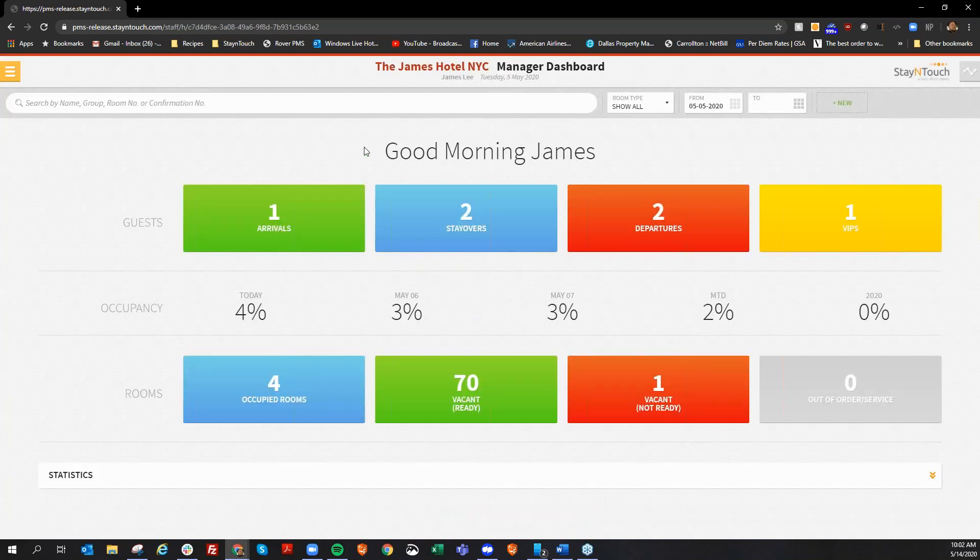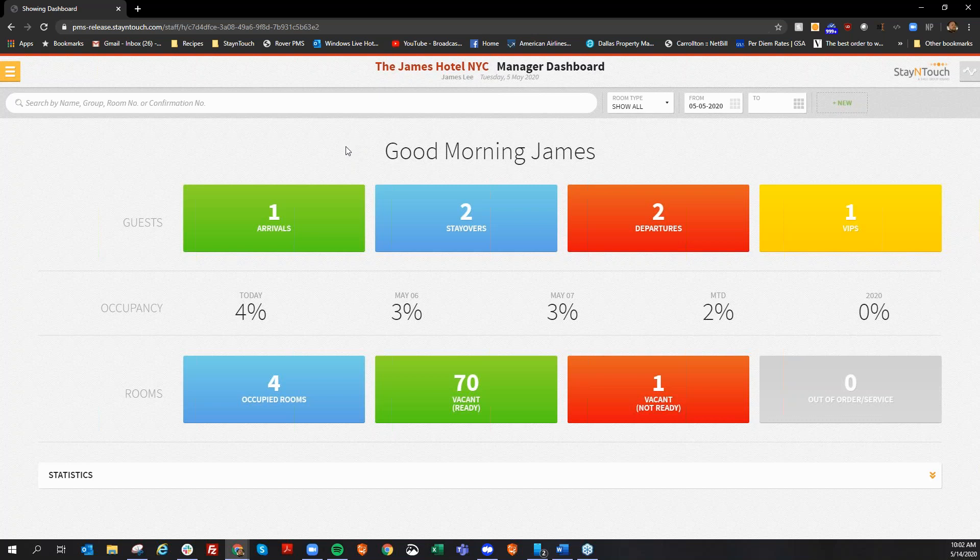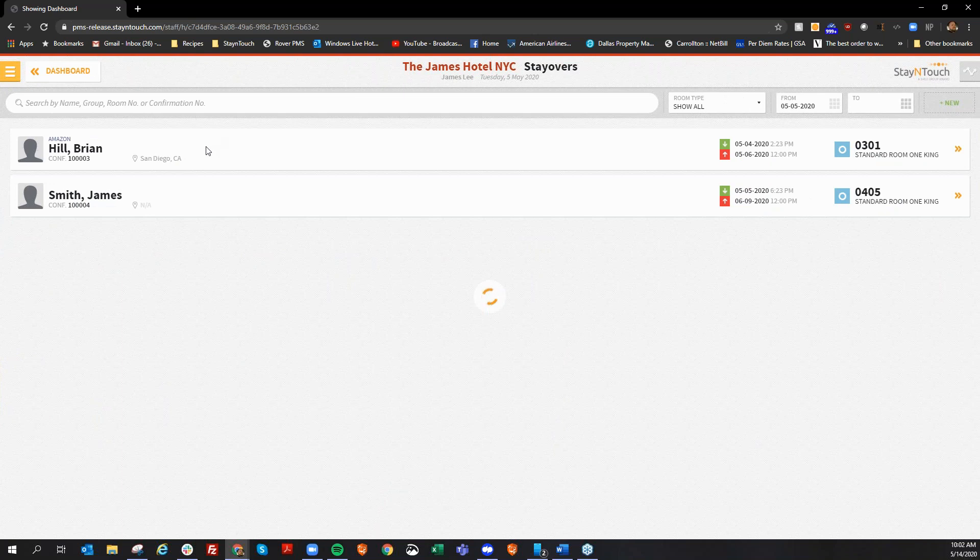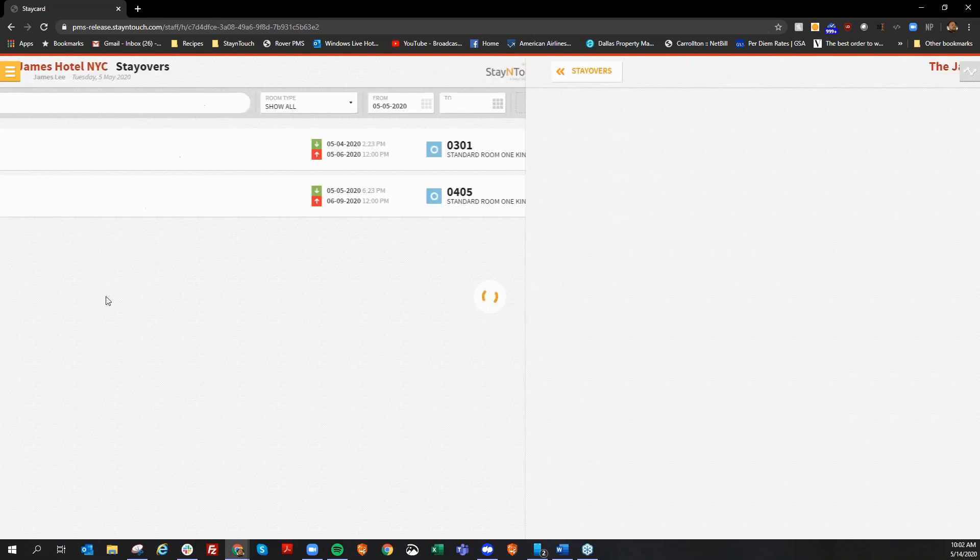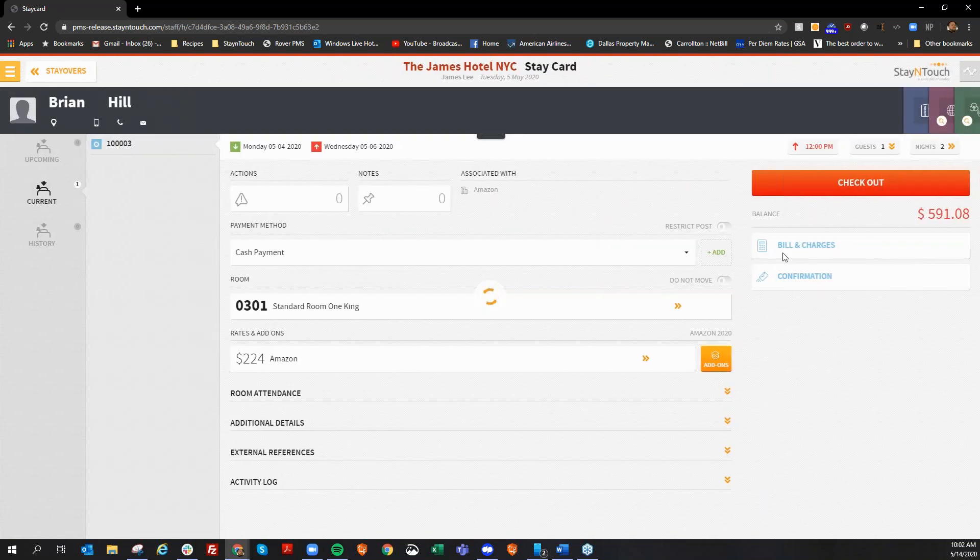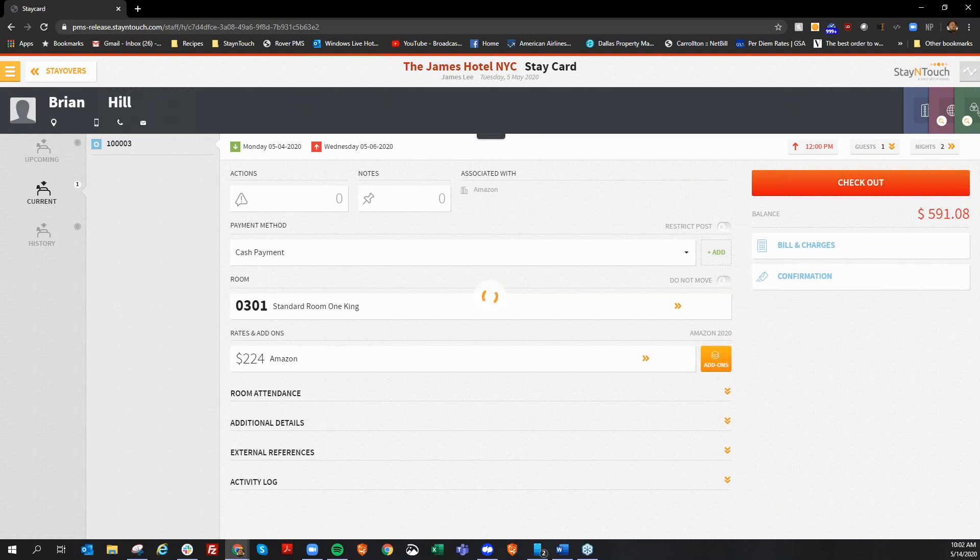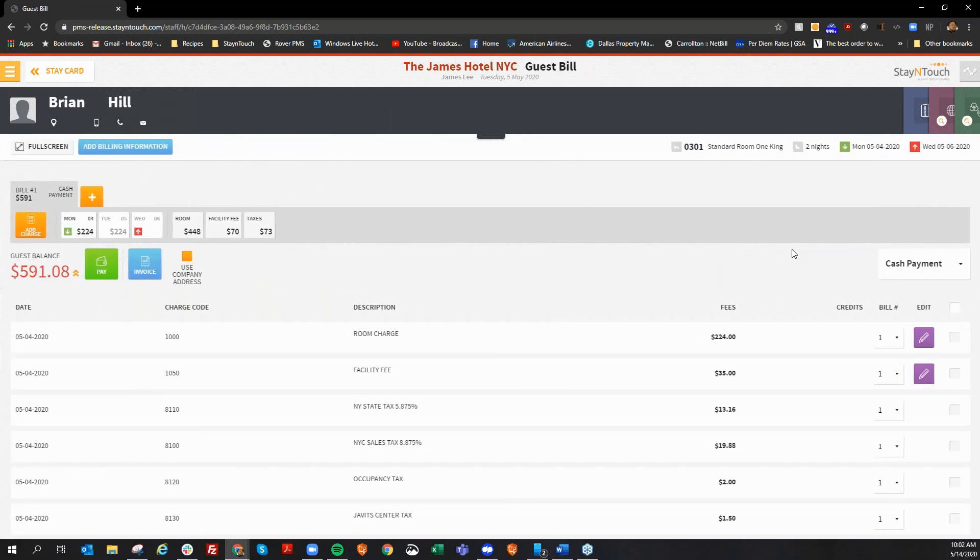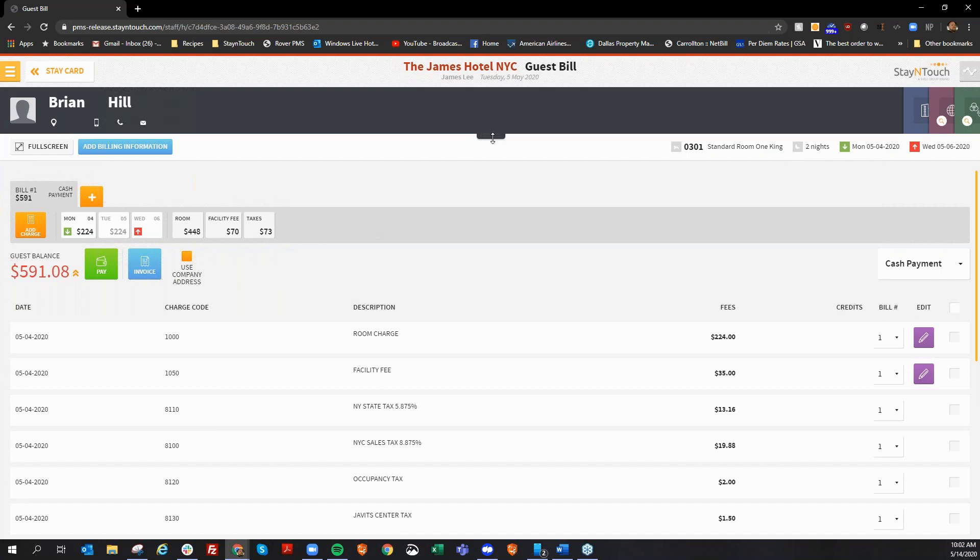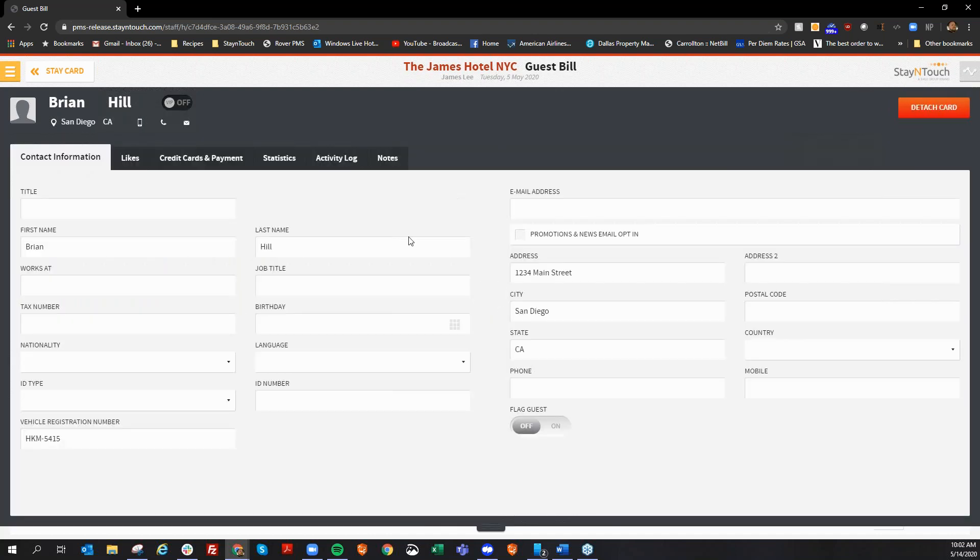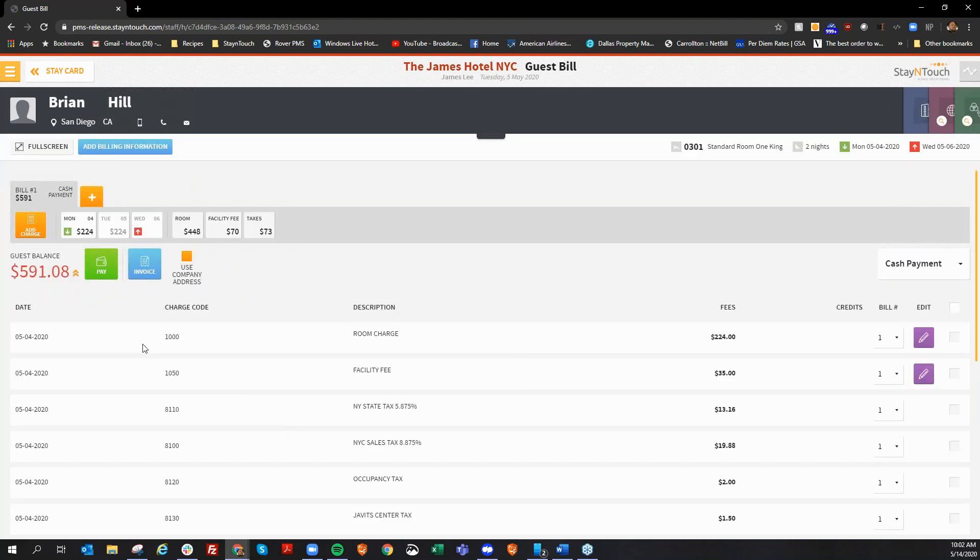So the first feature we'd like to cover is the ability to print a company address on a folio. Now, if I take a look at Brian Hill's reservation here, and I can see that he's with Amazon. If I go into bill and charges here, there's now a new checkbox here that says use company address.